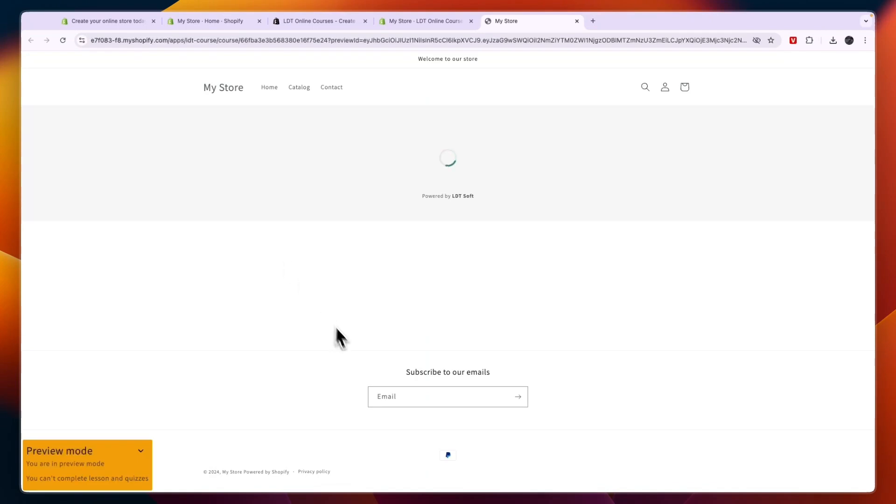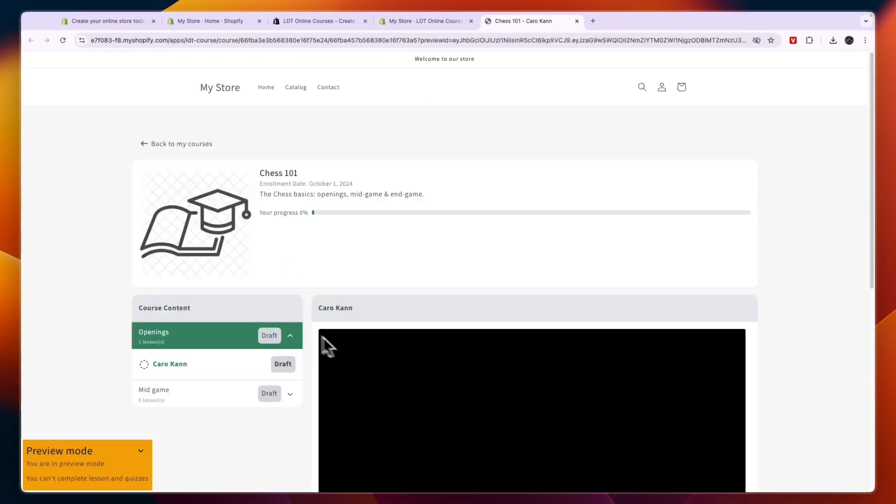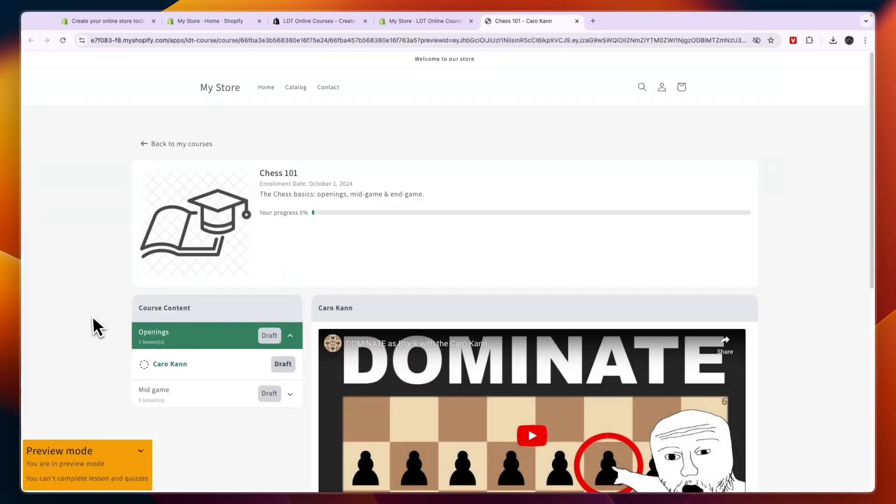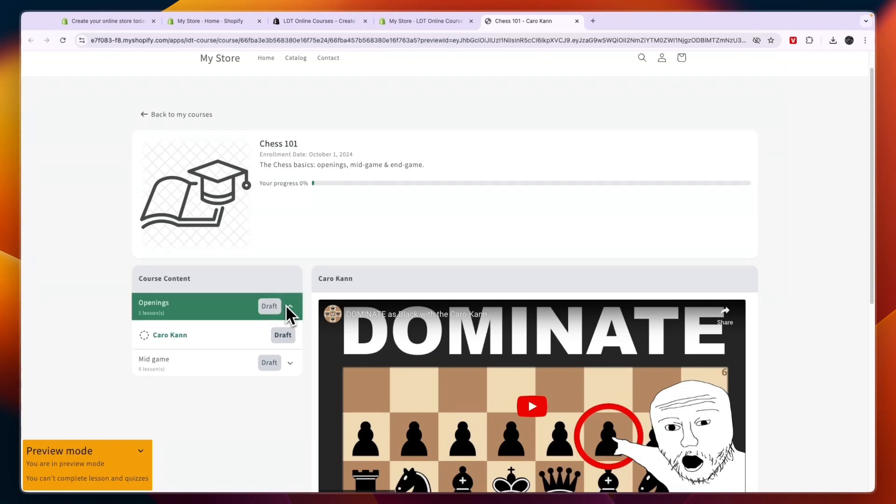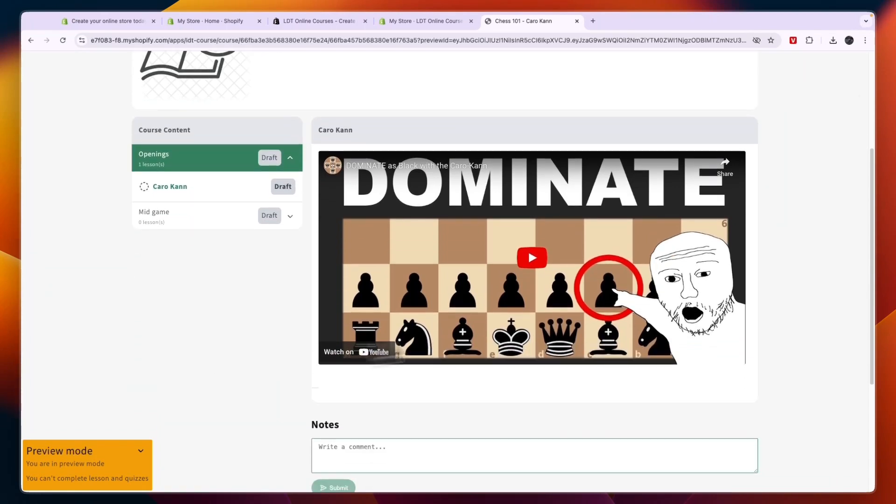And if you click preview you will actually see what it will look like for a person that has purchased it. So they will see chess 101, it was the name of the course. Then they will see the short description, their progress, and then here you can see the course contents. So I have the openings and mid game. Then if they click on the drop down they can actually follow every single one.